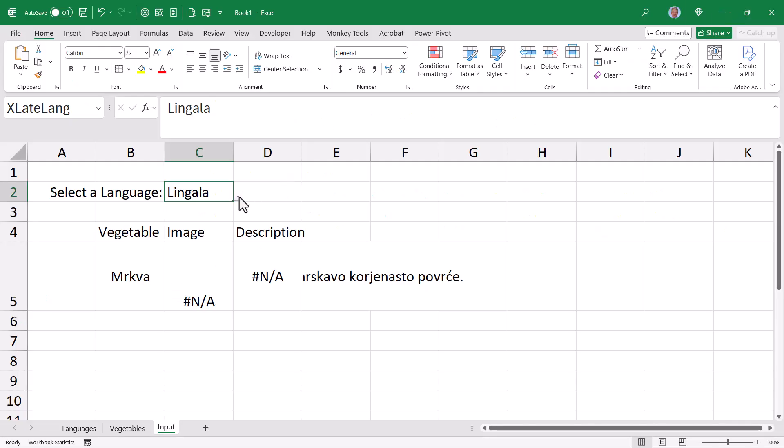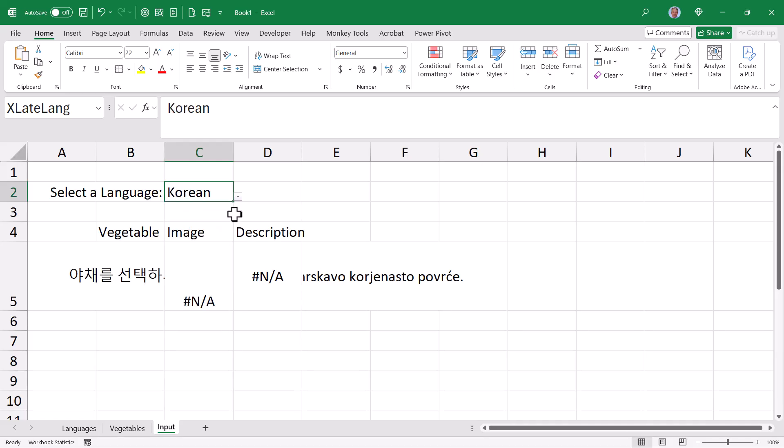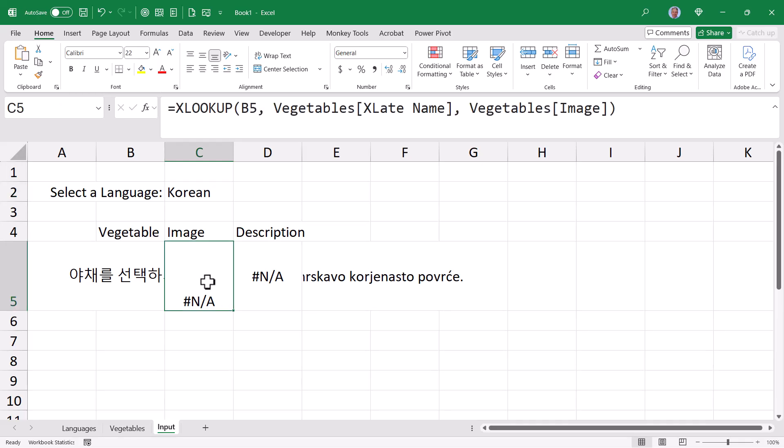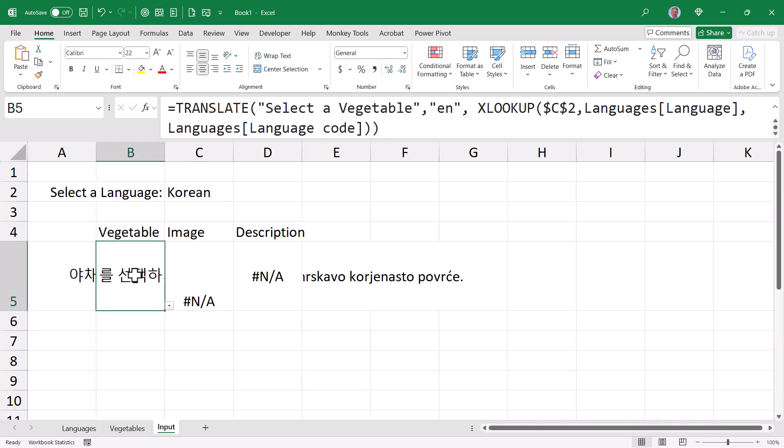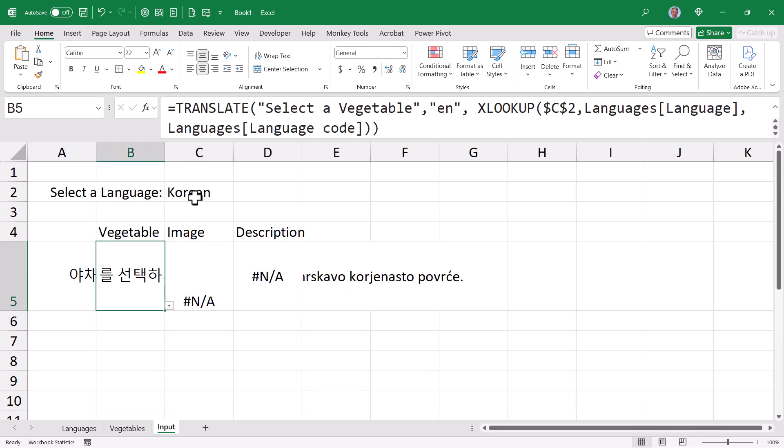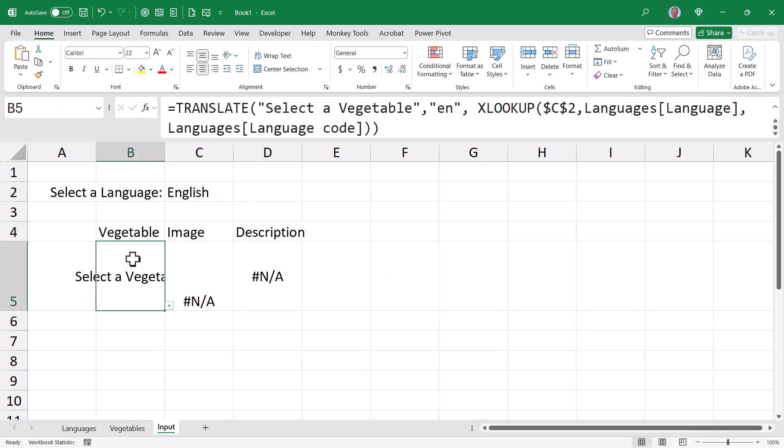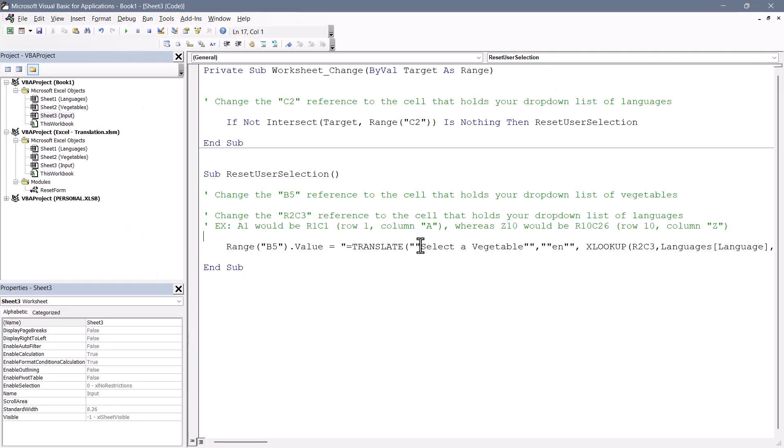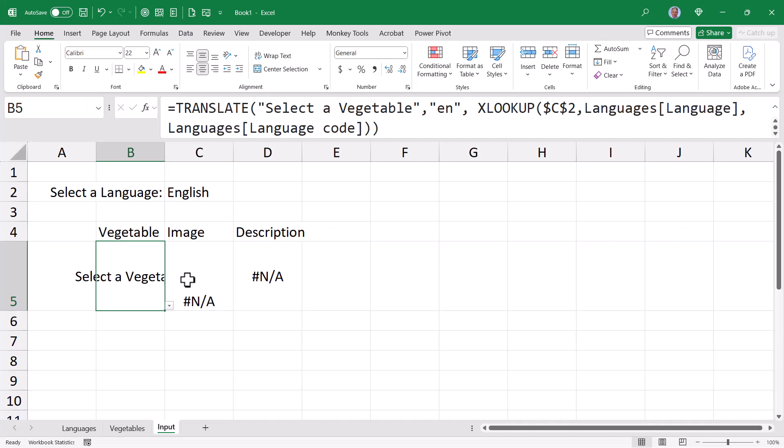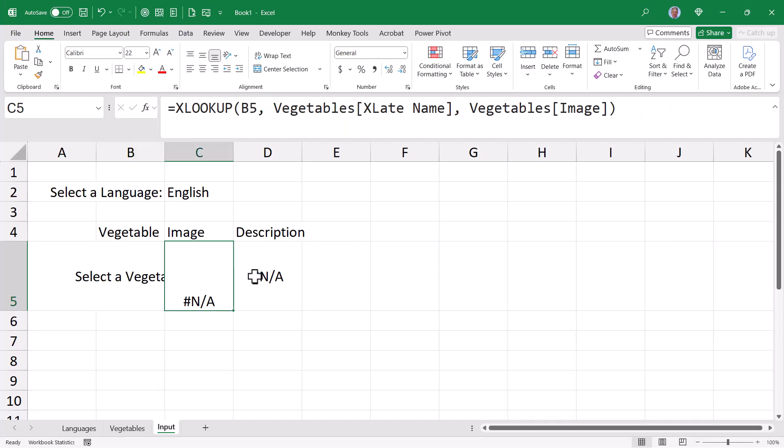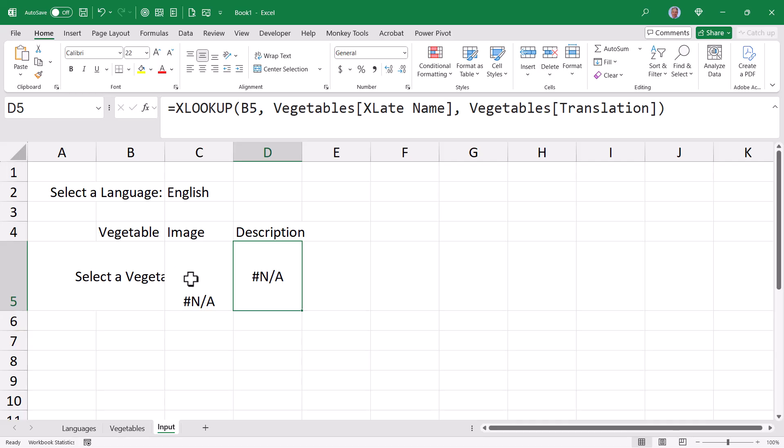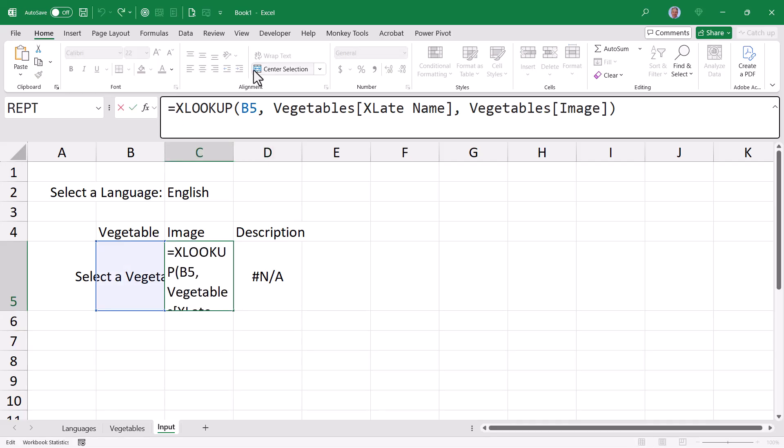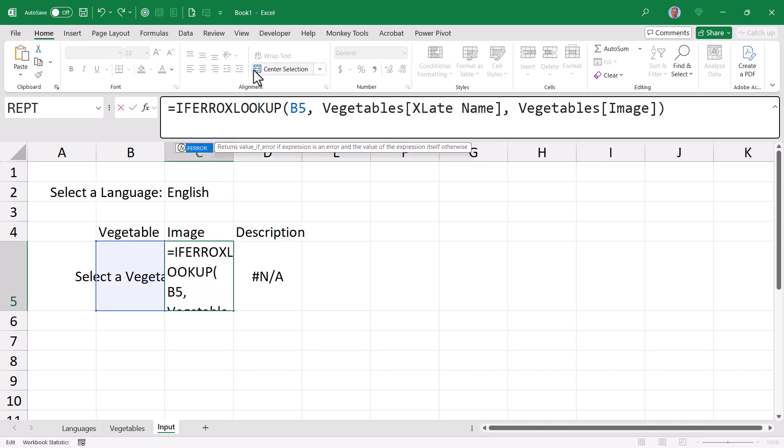So to test it, if I go select a different language, it resets the translate functions and then prompts the user to select a vegetable. Now we do have a problem here. If we look in this cell, the original XLOOKUP is now returning an error. And the reason for this is not obvious because this prompt is in Korean and I don't speak Korean. So let's change this back to English just for a moment. And it says select a vegetable. Going back into the VBA code, that selected vegetable was replaced with a prompt. Now this prompt is just temporary, but since the words select a vegetable are not in the translation table, this results in a series of NA responses from those XLOOKUPs.